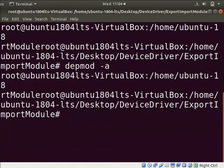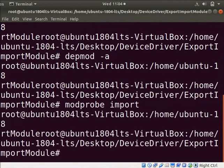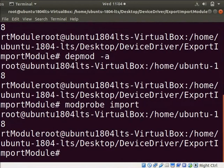Here, the depmod tool generates a module.dep file. Let us use a modprobe tool to load the modules into the kernel. Type modprobe space import. Here, the import module depends on export module. The modprobe tool also loads the export.ko module.